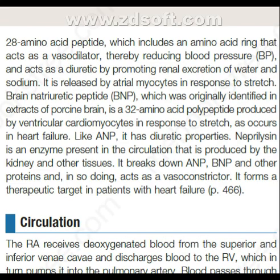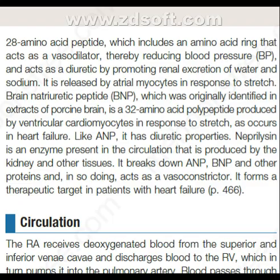Brain natriuretic peptide, BNP, which was originally identified in extracts of porcine brain, is a 32 amino acid polypeptide produced by ventricular cardiomyocytes in response to stretch, as occurs in heart failure. Like ANP, it has diuretic properties. Neprilysin is an enzyme present in the circulation, produced by the kidney and other tissues. It breaks down ANP, BNP and other peptide proteins and in so doing acts as a vasoconstrictor. It forms a therapeutic target in patients with heart failure.